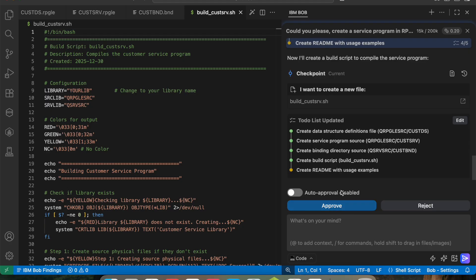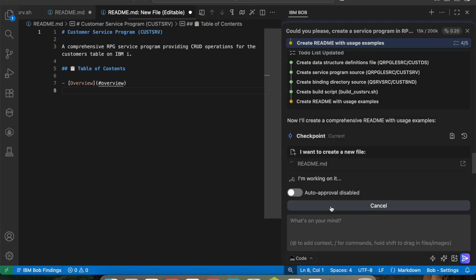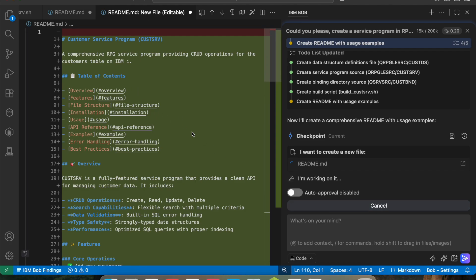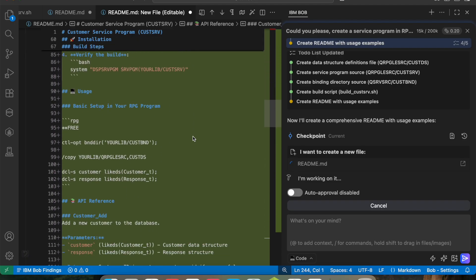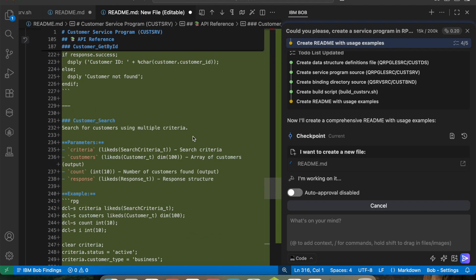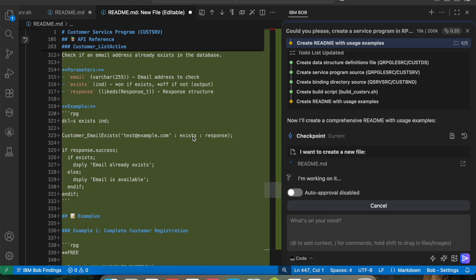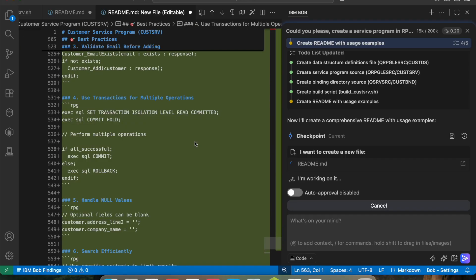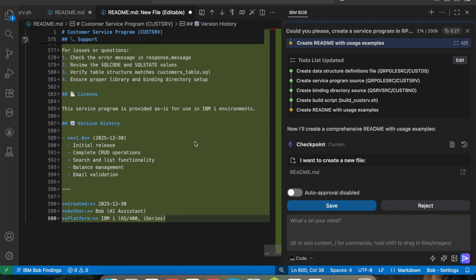Finally, it is going to create a README with usage examples. Let me approve it and go ahead. As you can see it is creating this README file — it explains every single procedure, how you can use it, with examples, performance tips, security considerations, license, and version history. Everything is here.